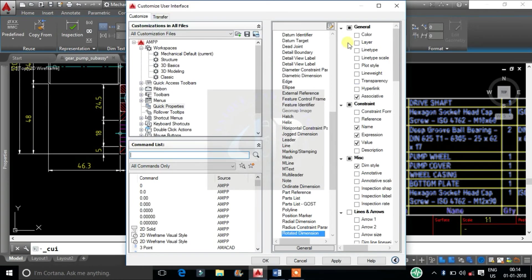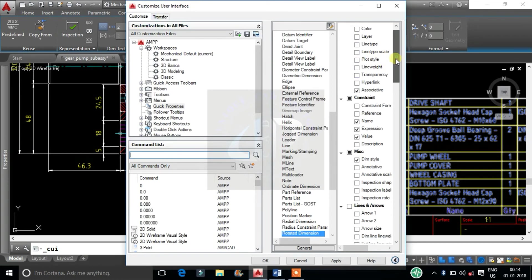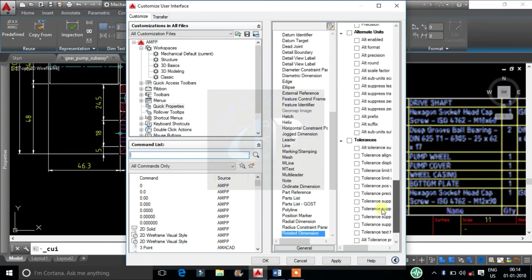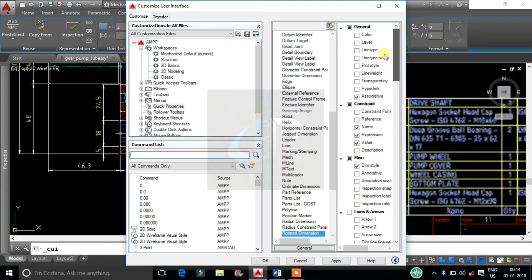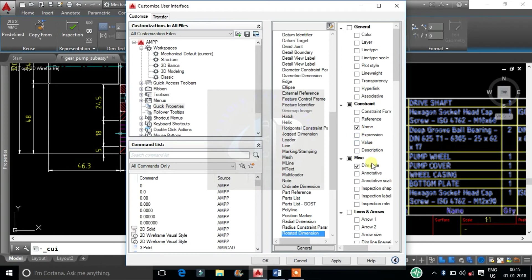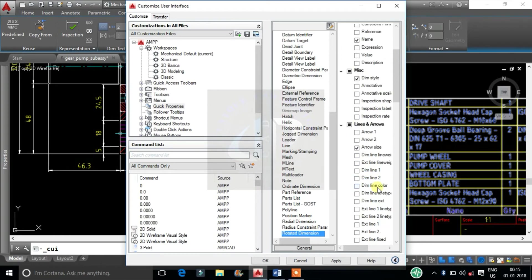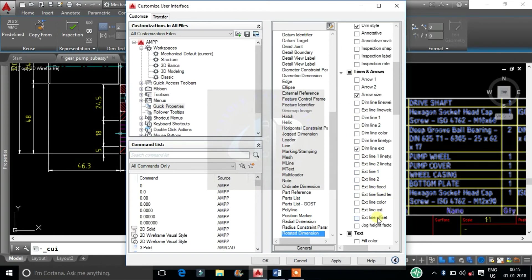Here we can find all the properties of the selected object. From the list, select the frequently changing properties of the selected object.